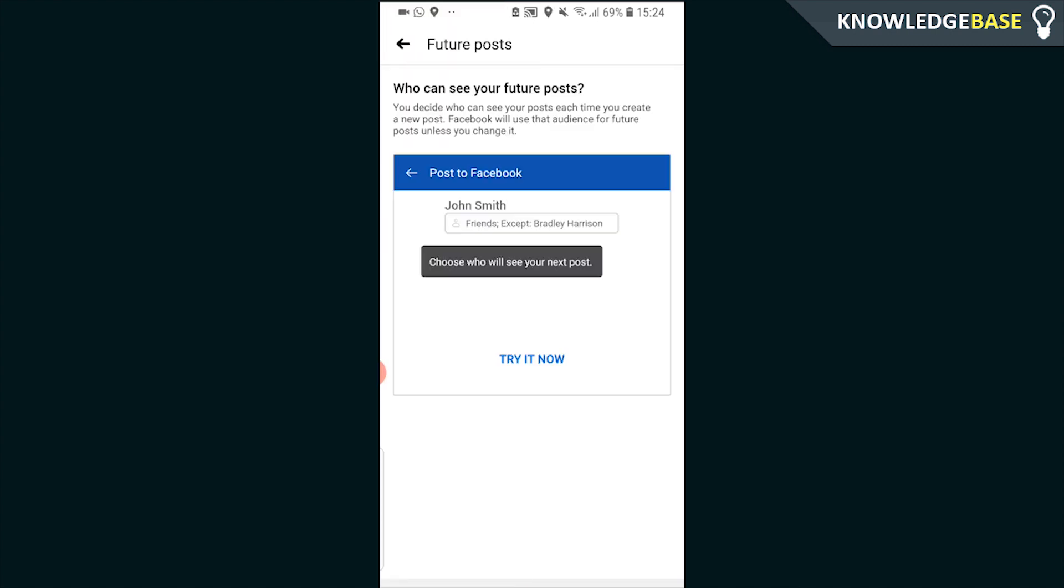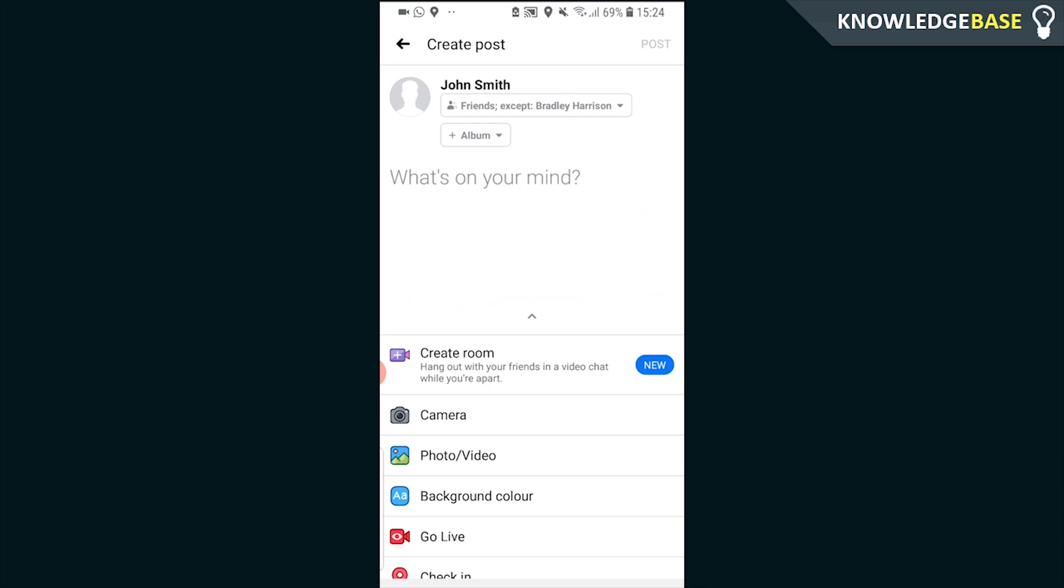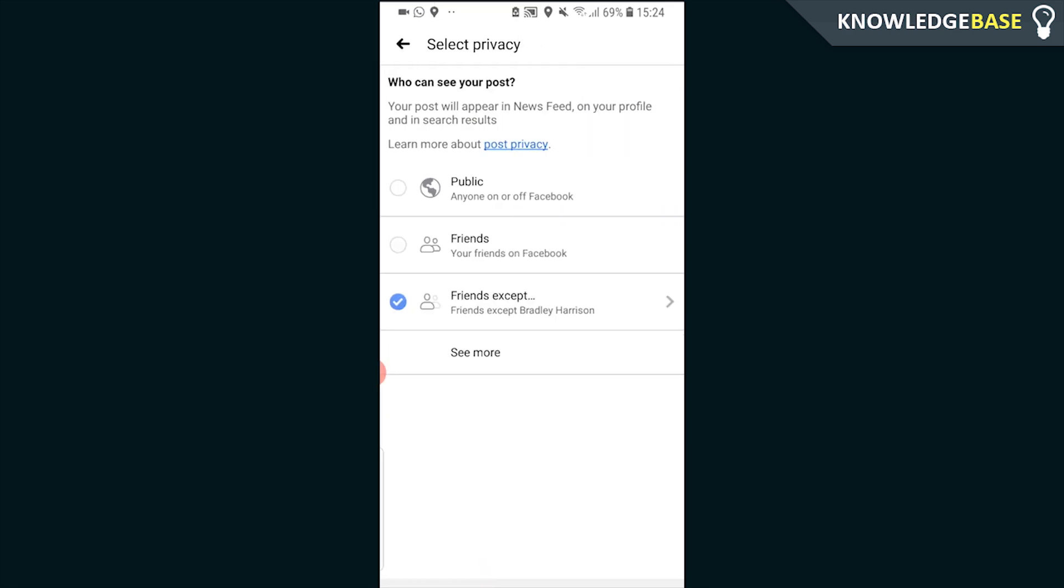Click on this one and then click Try It Now. You can then change who can see what you post on Facebook. You can change it to Friends, Public, or you can change it to all of your friends except specific people. I'm just going to change it to Friends here.